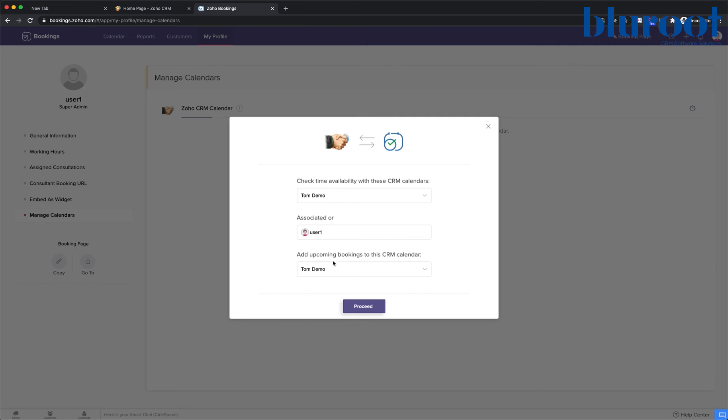We'll add upcoming bookings to the CRM calendar. So first we're going to say where we draw availability from. And if you have more than one calendar, you can pick from more than one calendar.